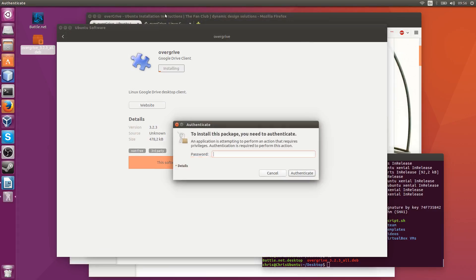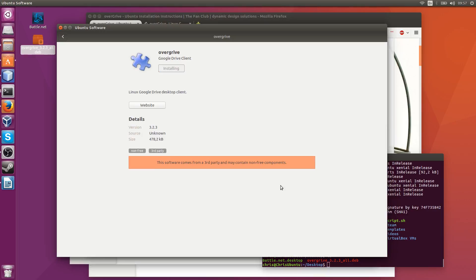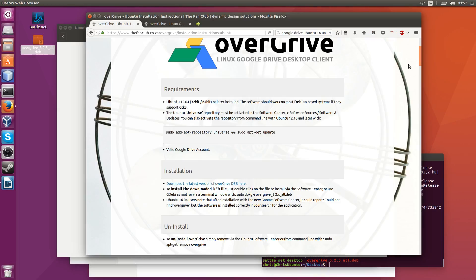Now while that's going on, if you do run into any troubles make sure that you went back and followed step one to install universe.